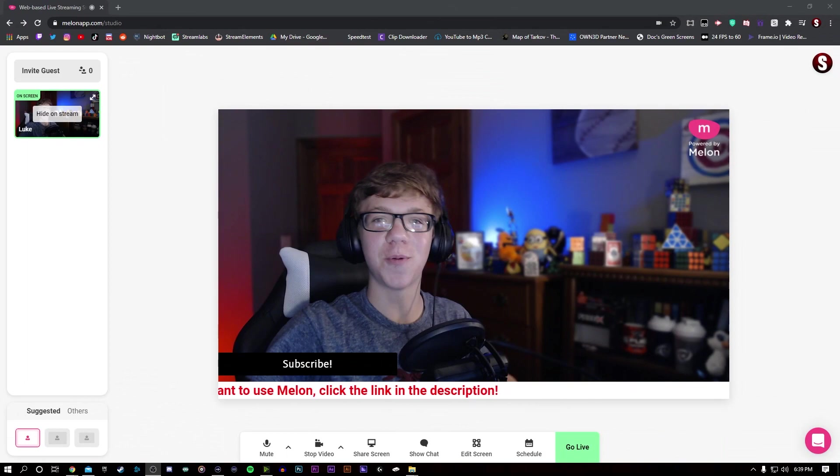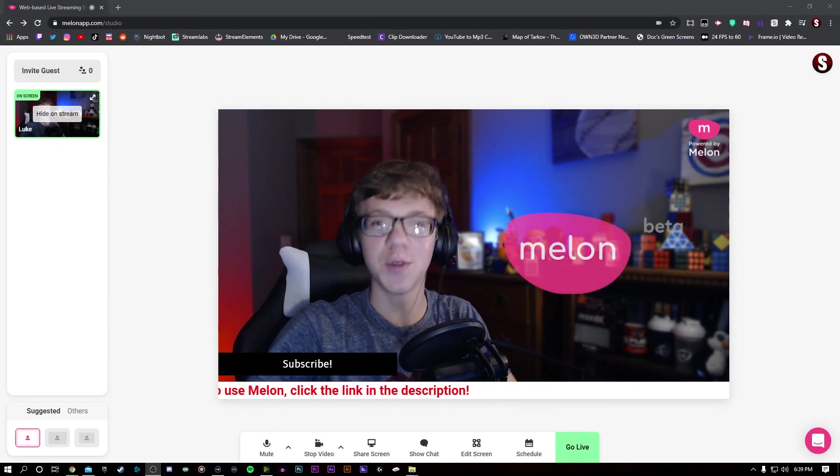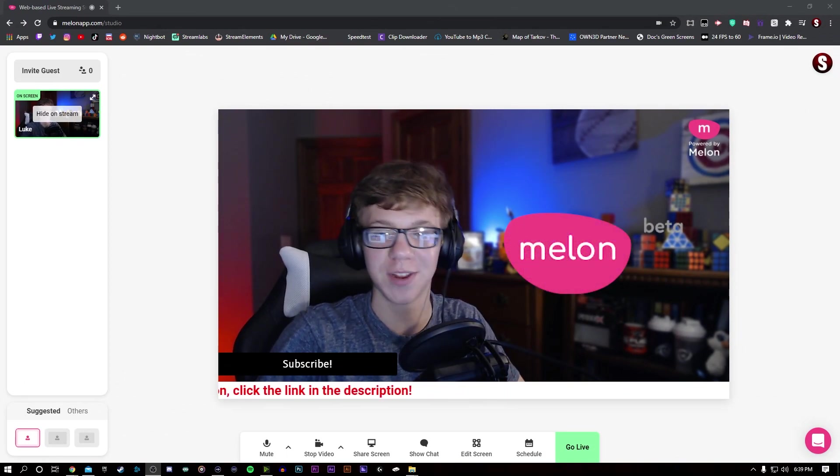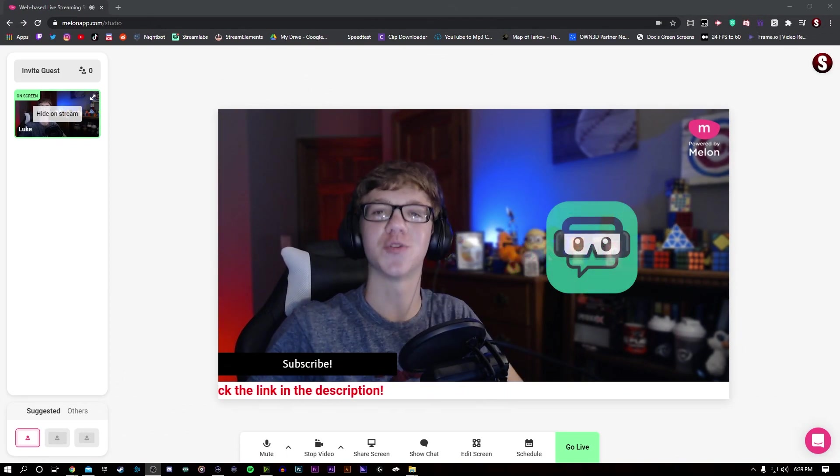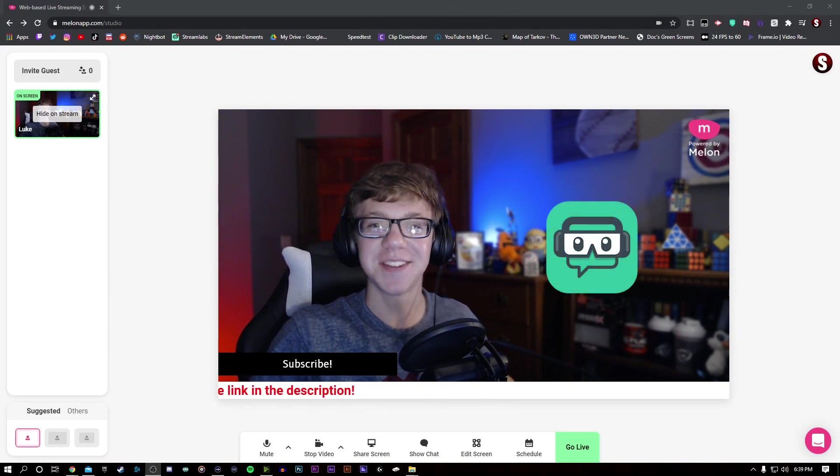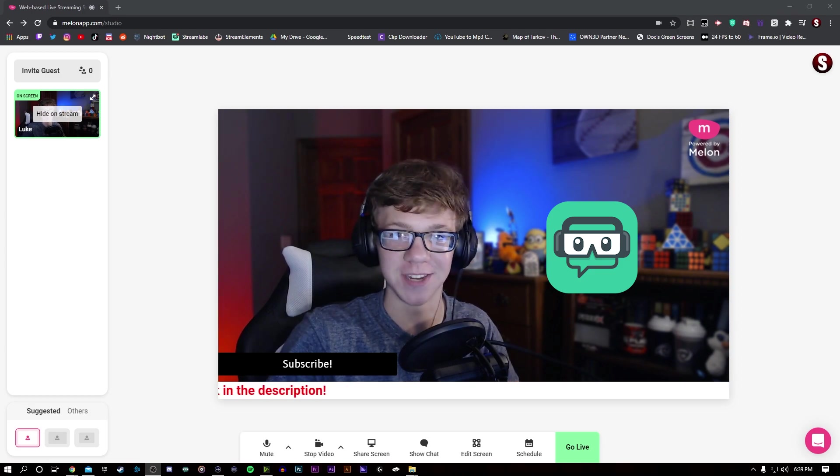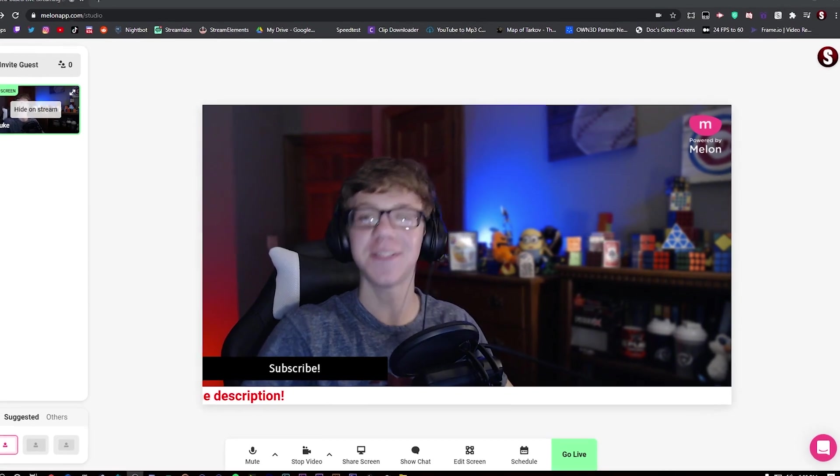Here is the website Melon, which is made by a huge streaming company called Streamlabs, and this is their simple way to stream.